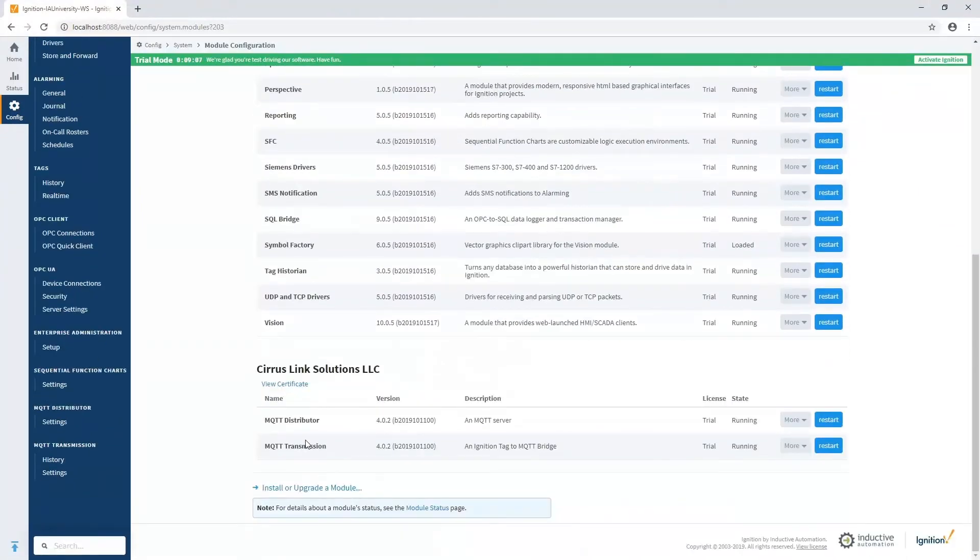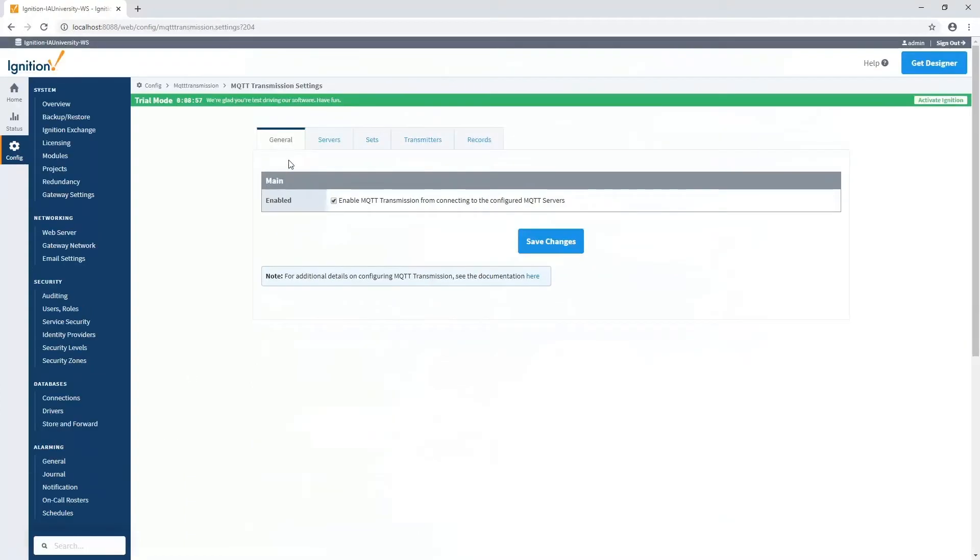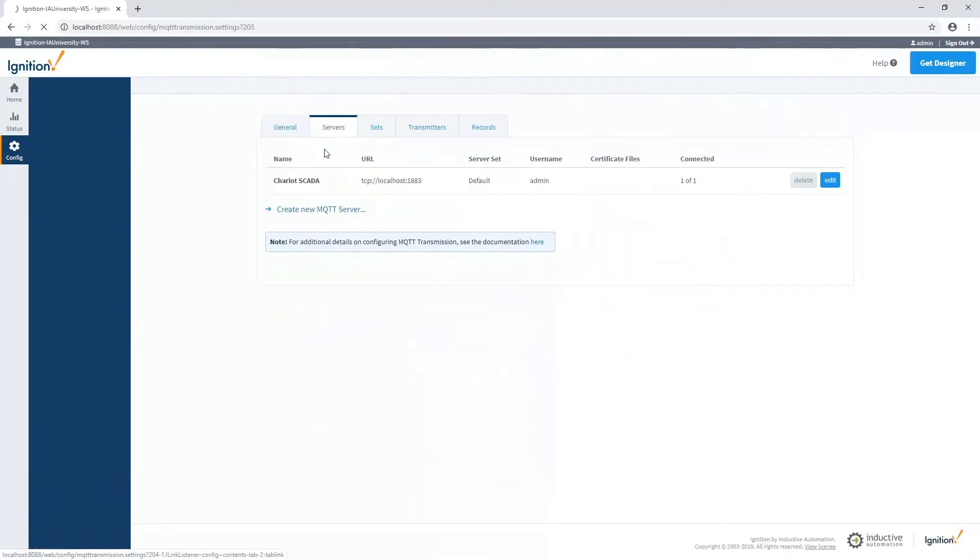Once we have it installed, there are two things we have to do to get it configured. The first is to get connected to an MQTT server, and the second is to specify which tags in Ignition we want to actually publish. Both of those are configured in the transmission settings area. Let's look at the MQTT server's connections first, under the servers tab.